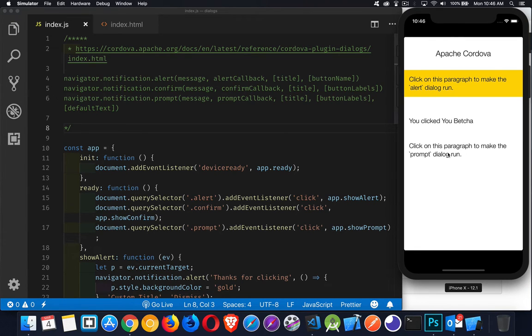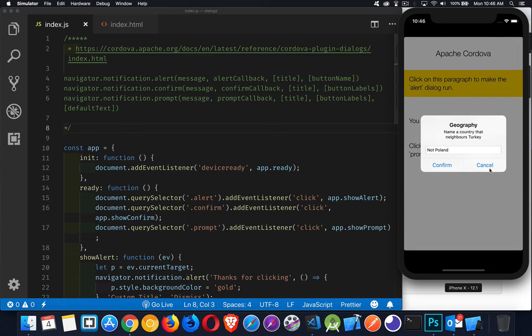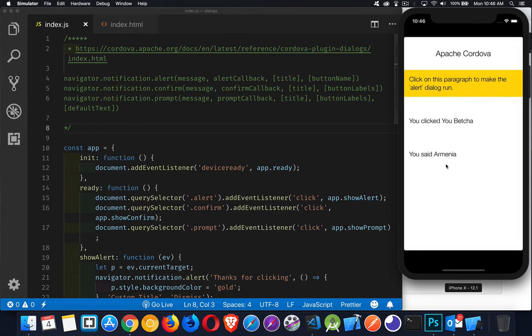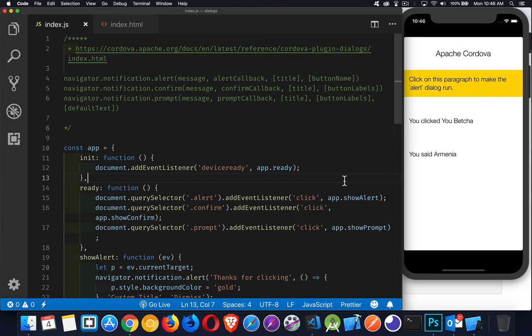For the prompt, same thing. There's buttons and then there's also labels. There we go. Like that. All right.